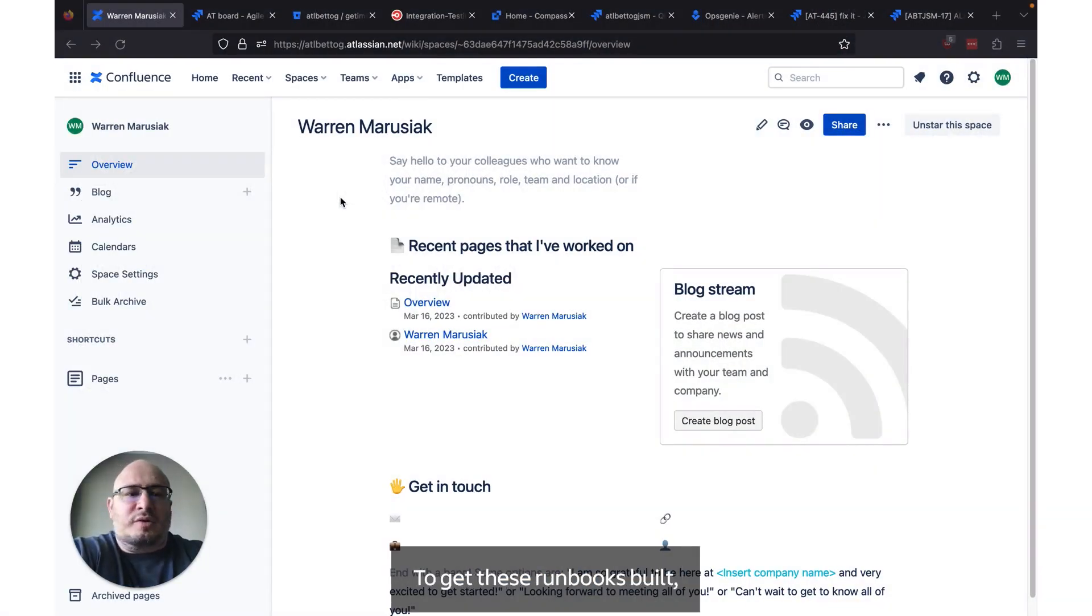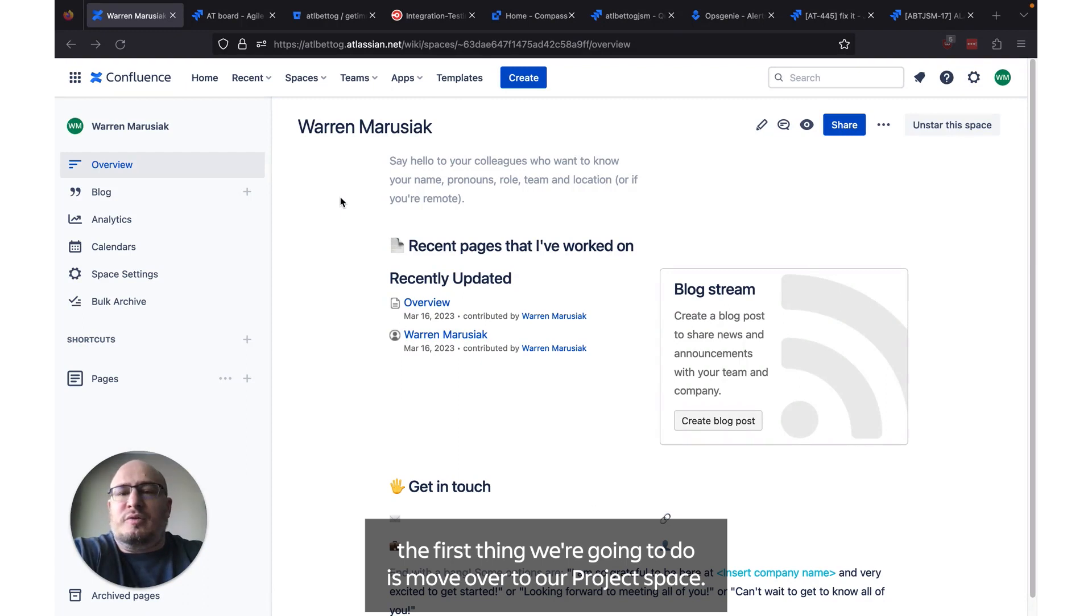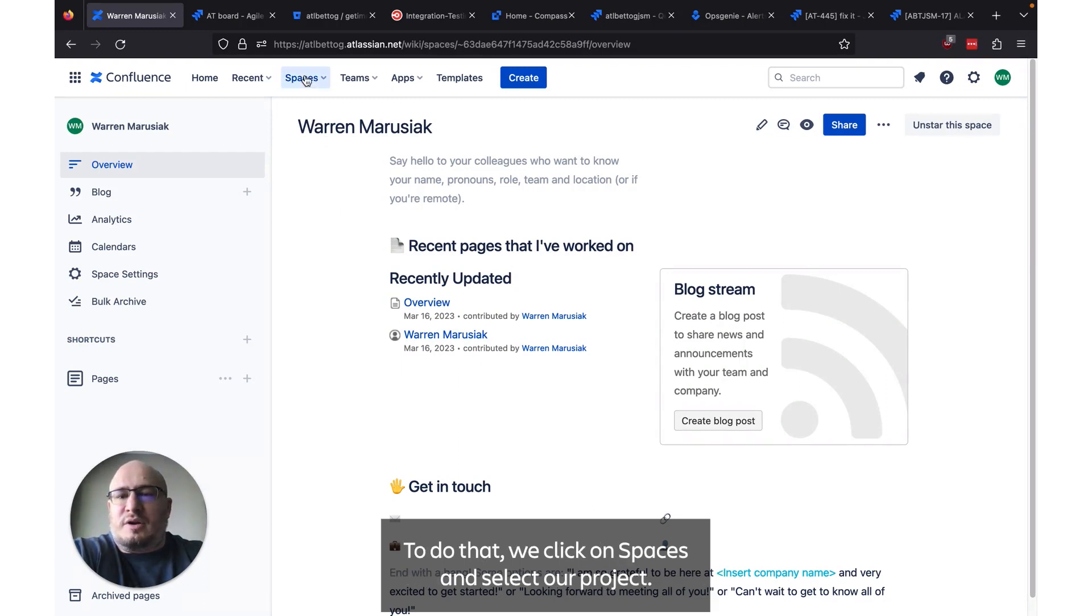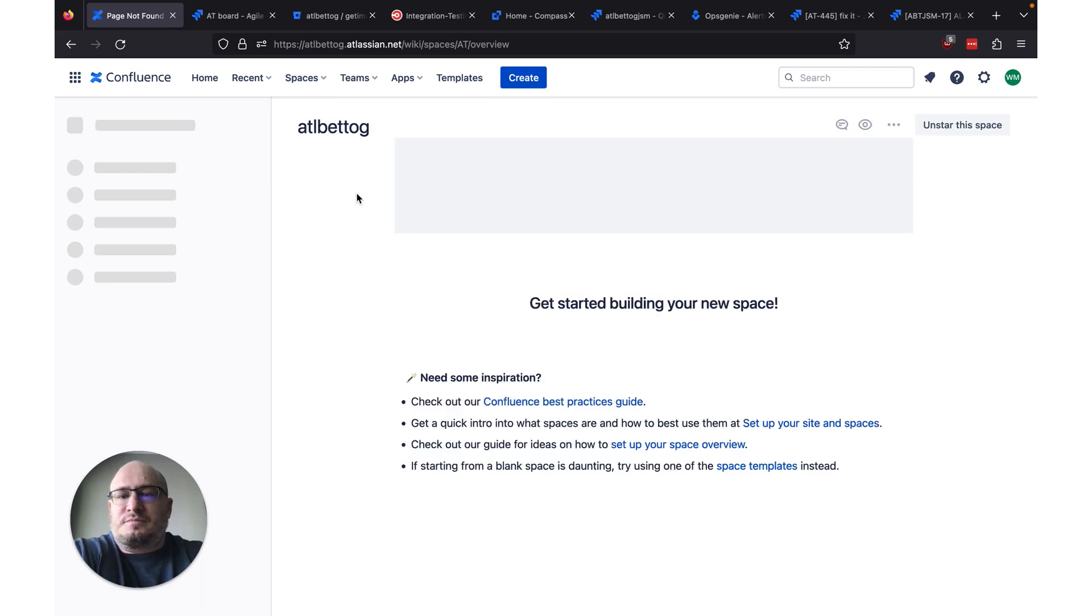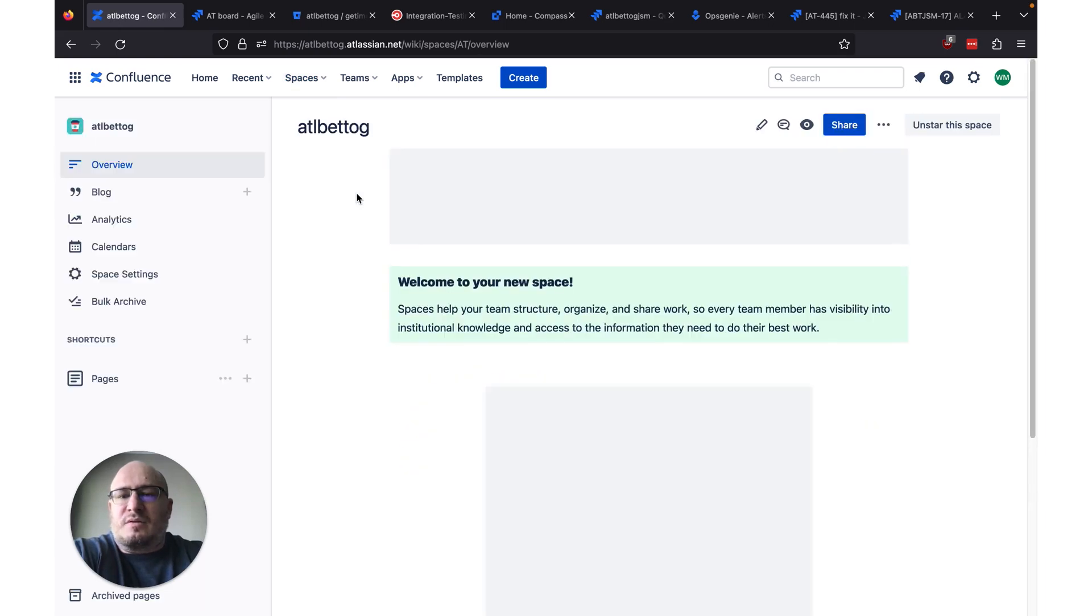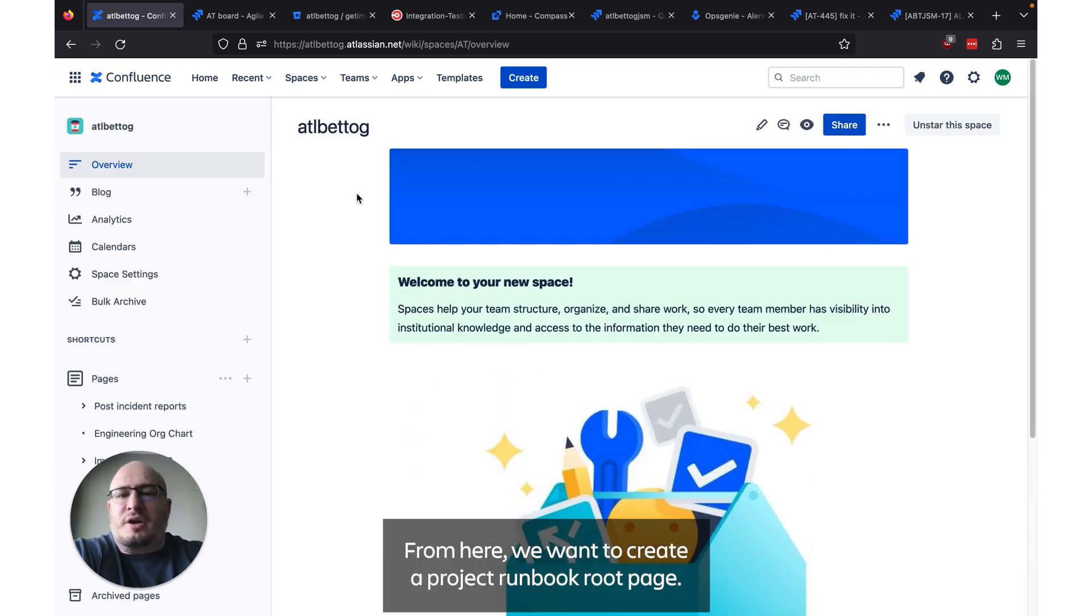To get these runbooks built, the first thing we're going to do is move over to our project space. To do that we can click on spaces and select our project.